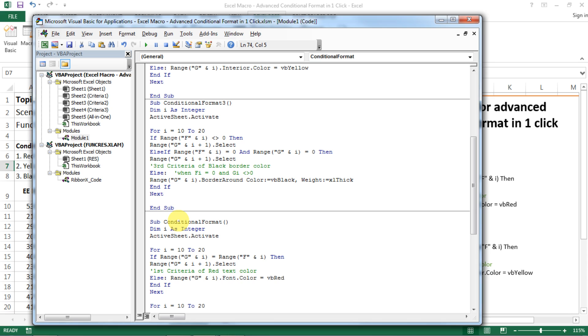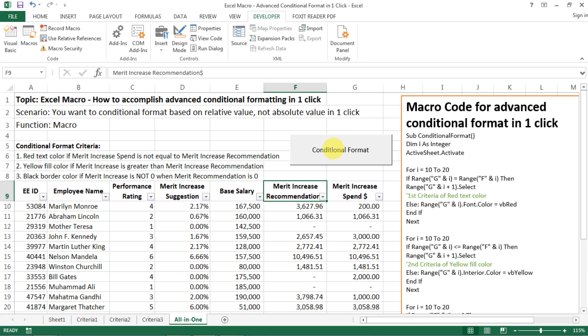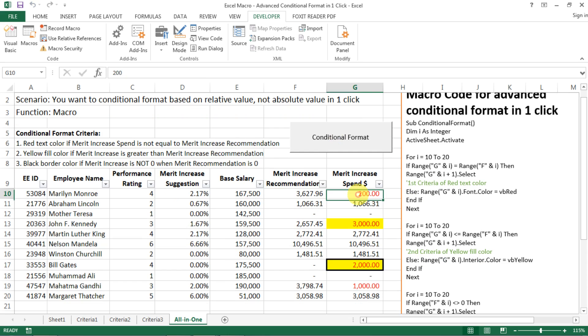And then just make sure in the button, make sure you select the conditional format macro that you want to have. And then make sure you have the finger sign so you can click on the button. Here we go. So you have the first one with the red text field, you have the yellow cell fill, and then you have the black border.